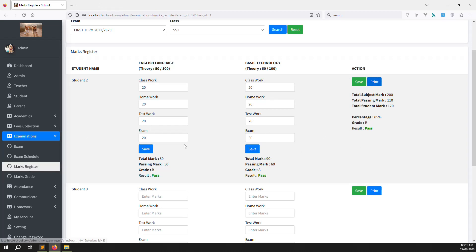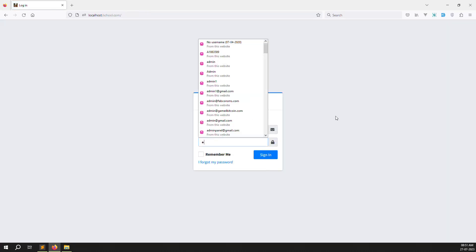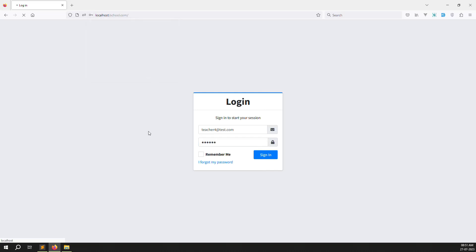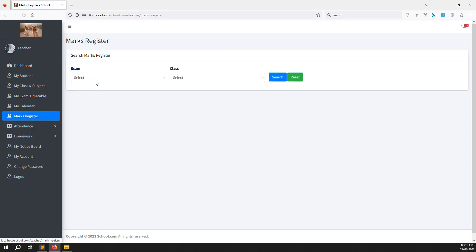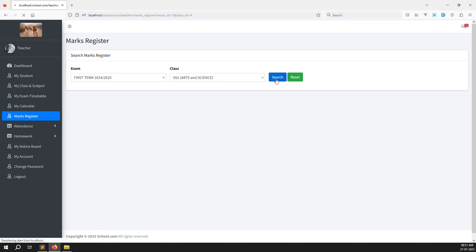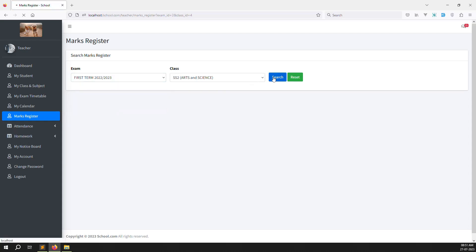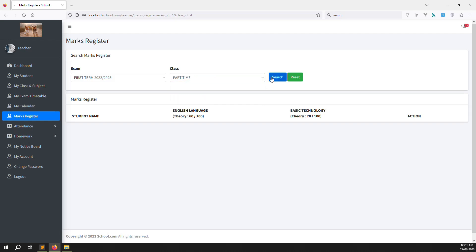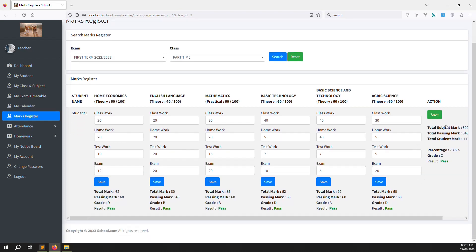Now we need to add the print button on the teacher side. Suppose teachers have the mark register implemented — it's definitely there. Log out and log in as teacher with password 123456. Go to Mark Registers, choose the exam and term. Search for results — you can see First Term results found. You can save single or multi records. We also need to add a print button here. Follow this link and go to the teacher side view file for mark registers.